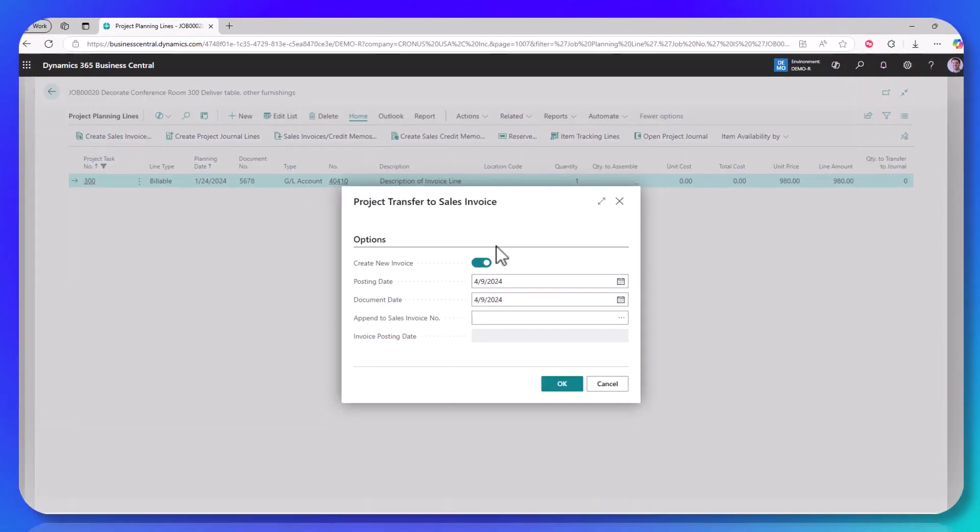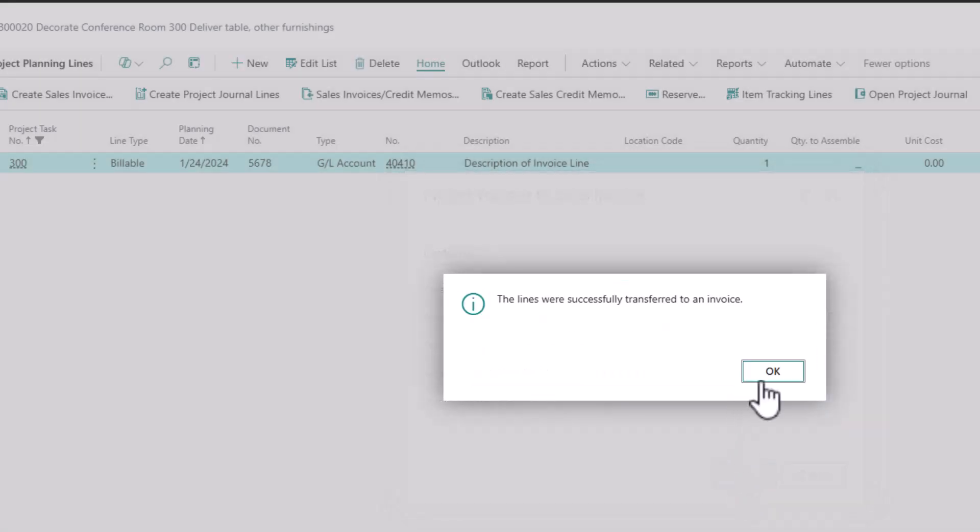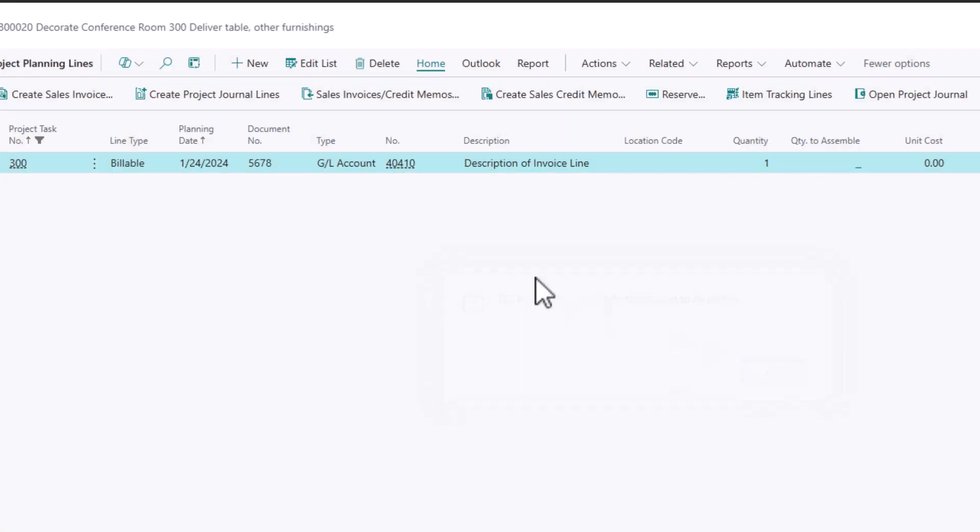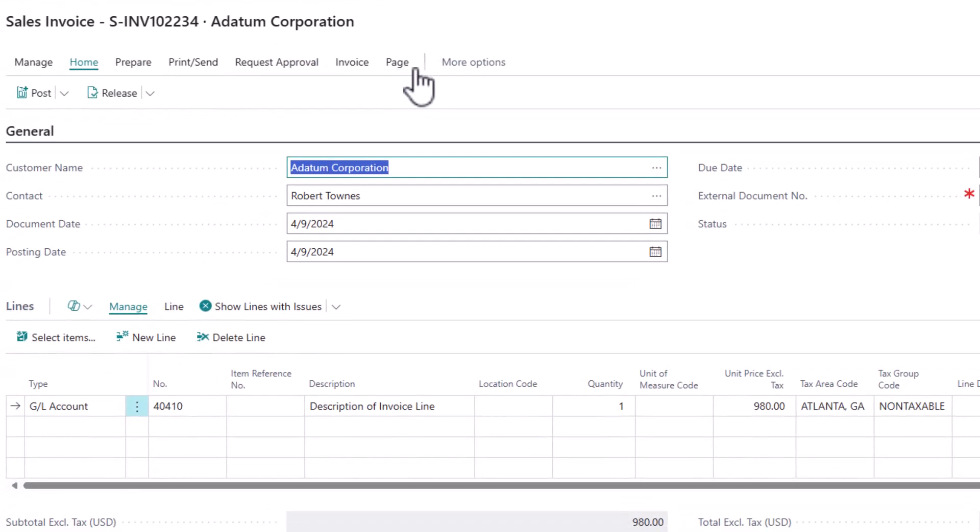So I click create sales invoice. I do have the option of appending to existing sales invoices. So if I turn this toggle off, then I can select an existing sales invoice in my system. In this case, we're just going to create a new one. So I'll say okay, tells me that it's been transferred. And then there's a button at the top that can show me either a list if there's multiple, or the single invoice will open up if there's just one.